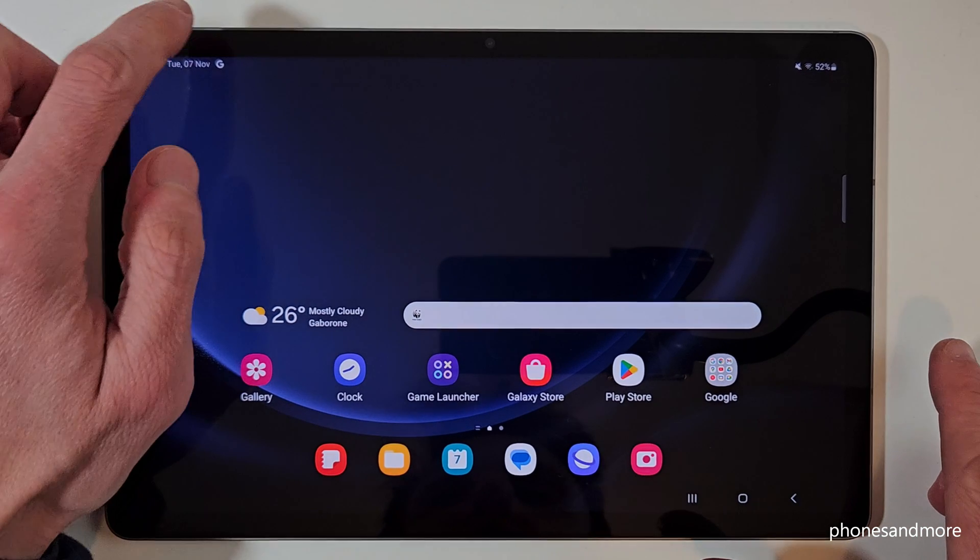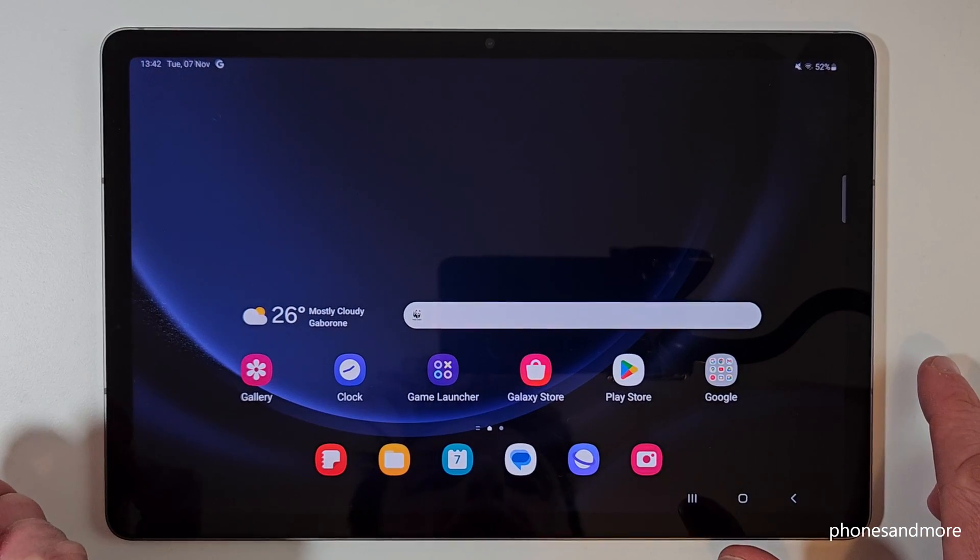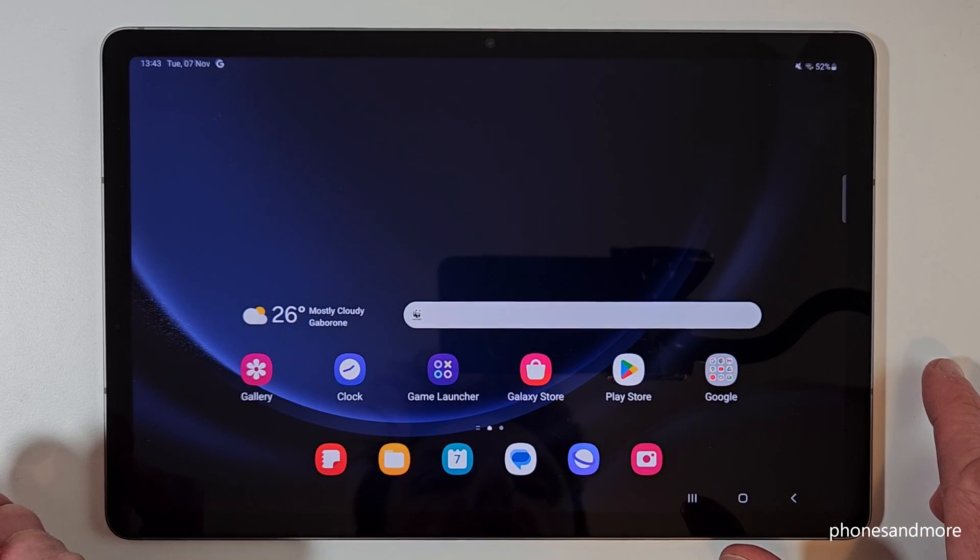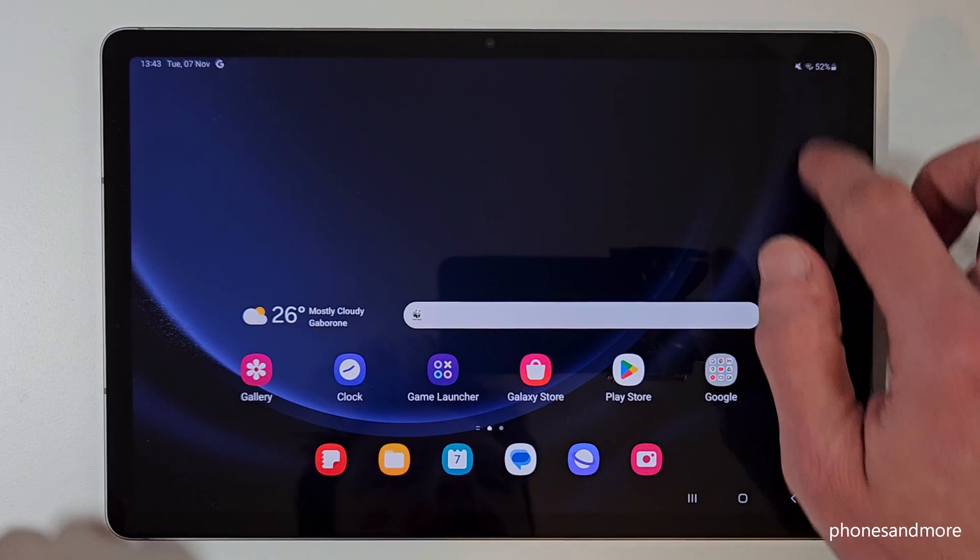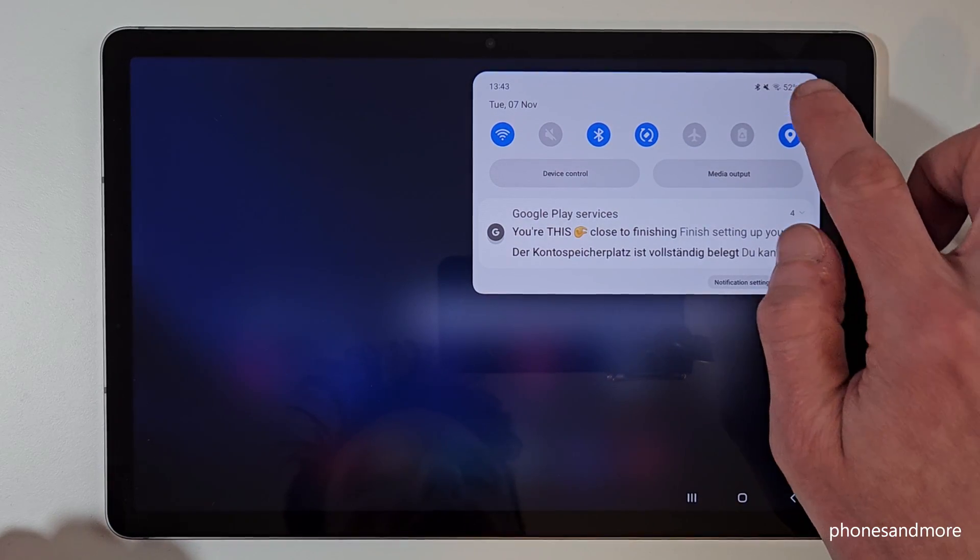But there's a way to set up this power button here as a real power button. Let me show you how this works. So just scroll down here, tap here on the symbol for the settings.